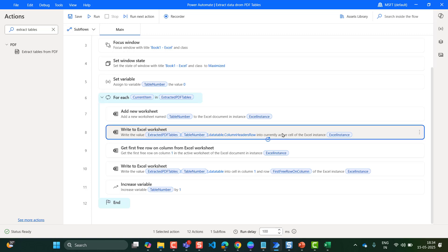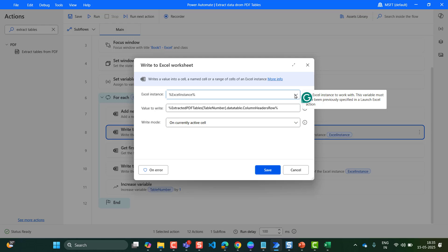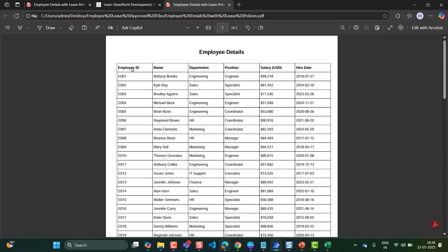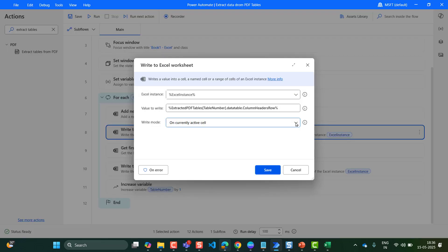Then drag and drop Write to Excel Worksheet. I wanted to store the column header rows from the extracted PDF table. The Excel instance will be selected automatically by default, and the value to write will be: ExtractedPDFTables[table_number].DataTable.ColumnHeaderRows. When we provide ColumnHeaderRows, it will extract the column headers — that is employee ID, name, department, position, salary, and hire date. The write mode from the drop-down will be 'on currently active cell.' Then click on Save.